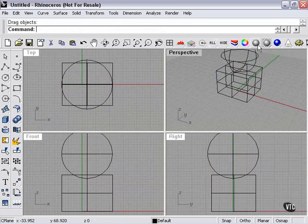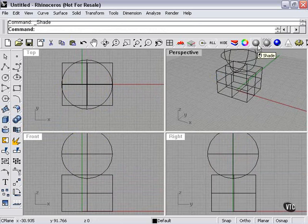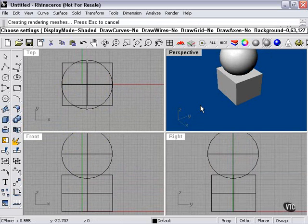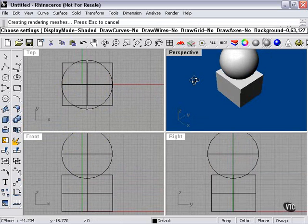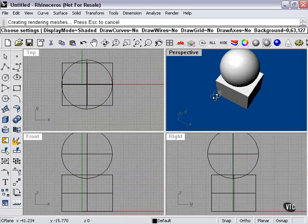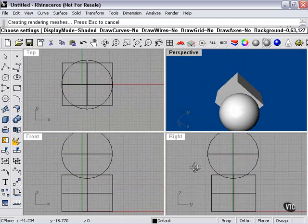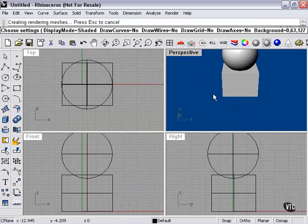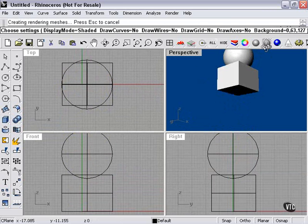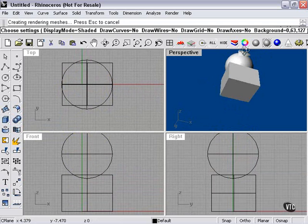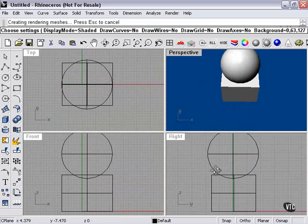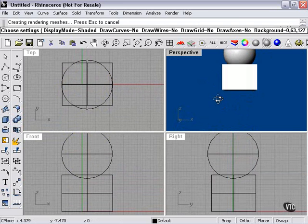If I use my shaded preview here, as you can see, by holding my right mouse button, I can rotate my perspective view and get a good idea of what my shape is going to look like from any angle.